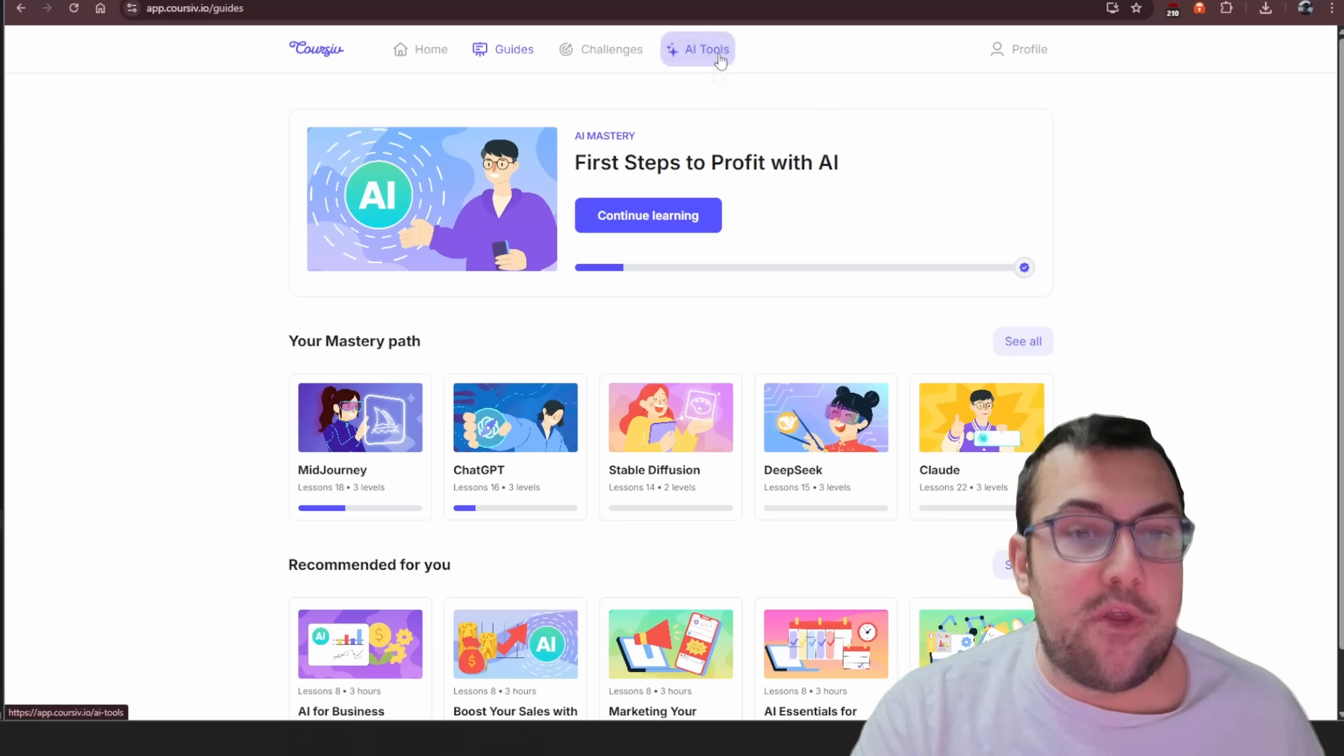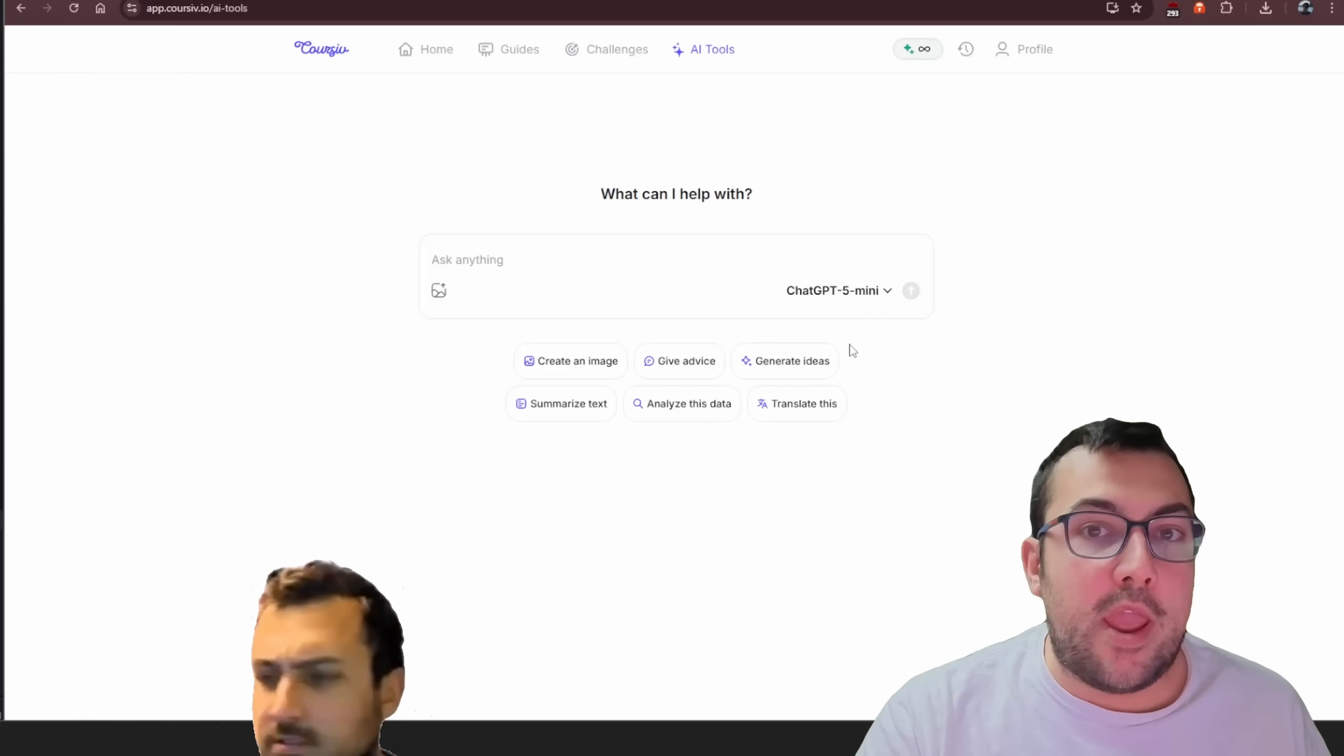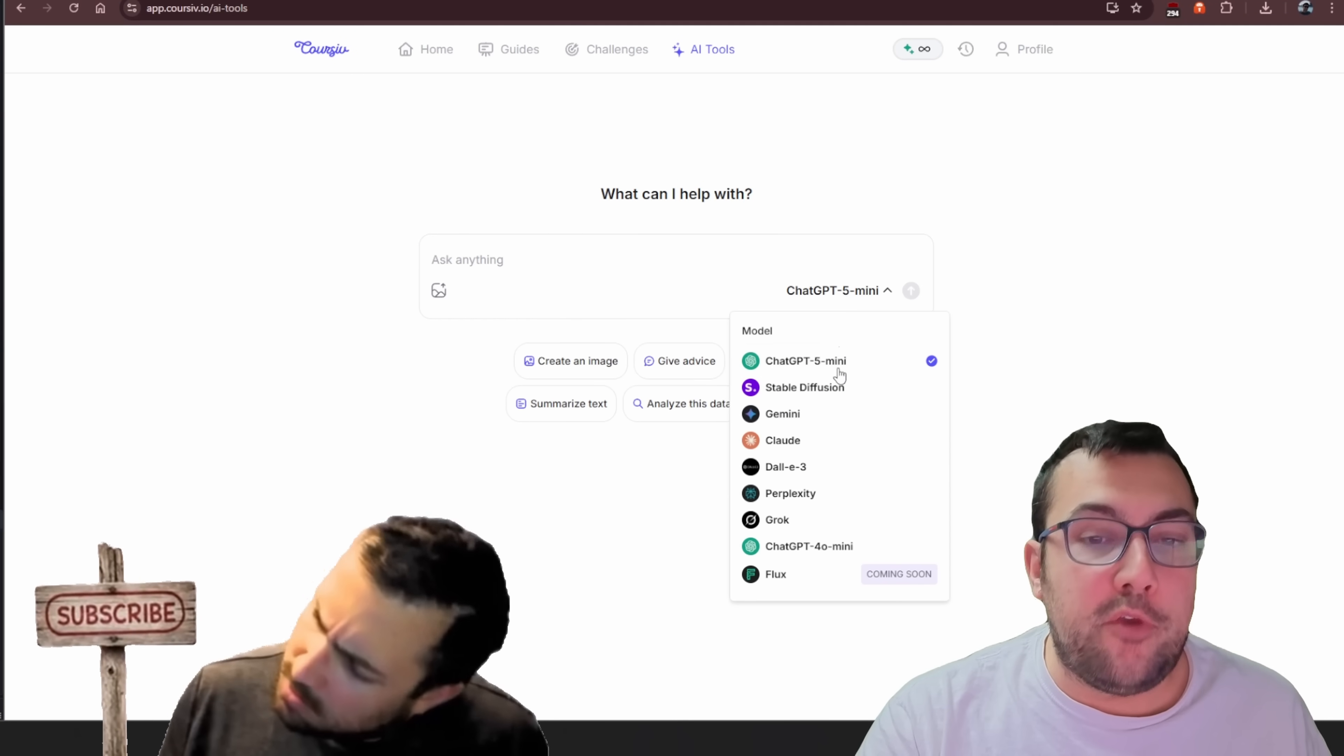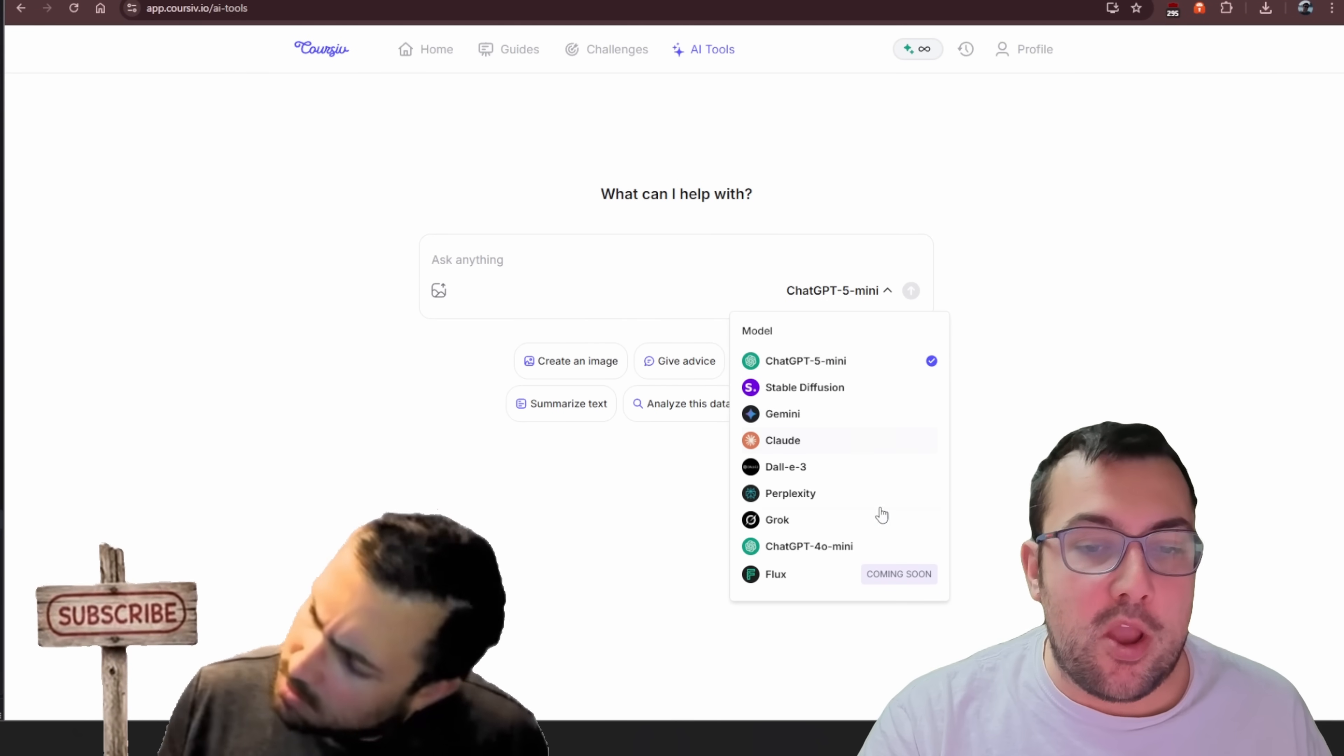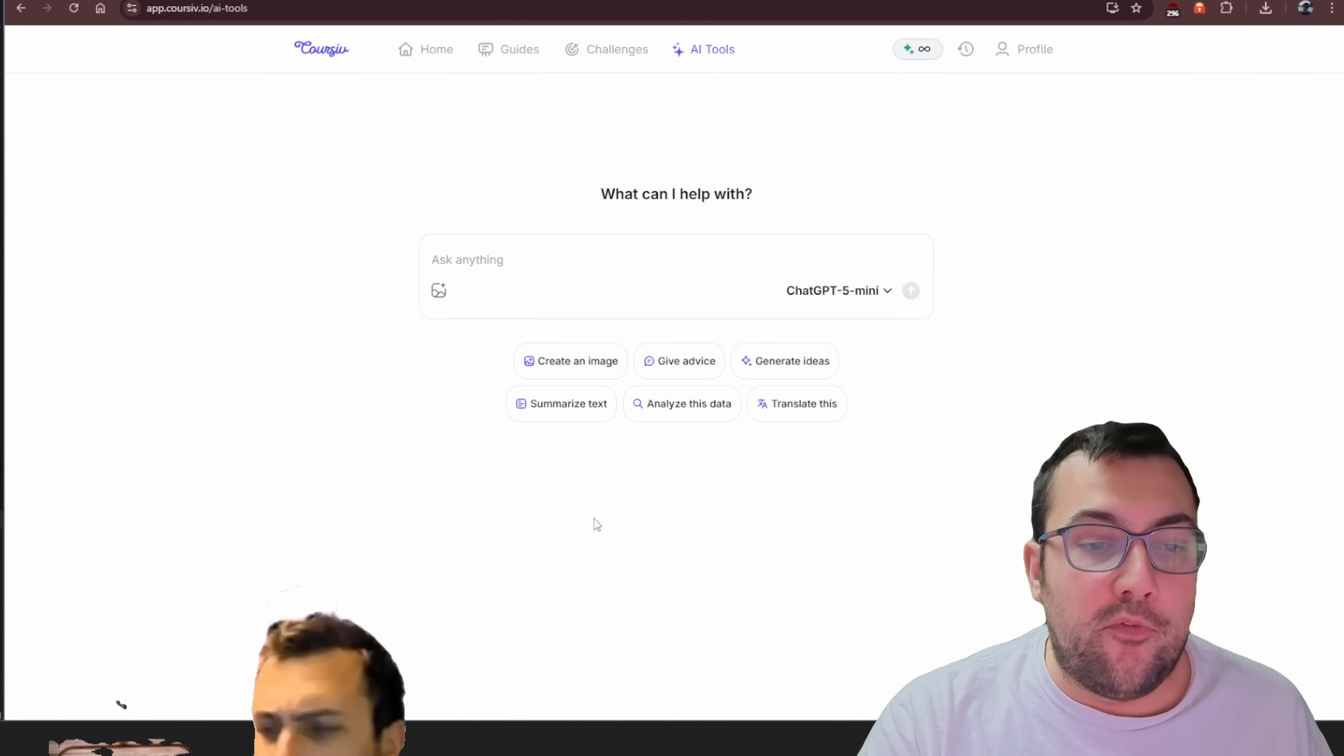And lastly, at the top, there's something called AI tools. When you're on AI tools, you have all these different models you can access. So we have ChatGPT Mini, Stable Diffusion, Gemini, Claude, Dolly, so on and so forth.